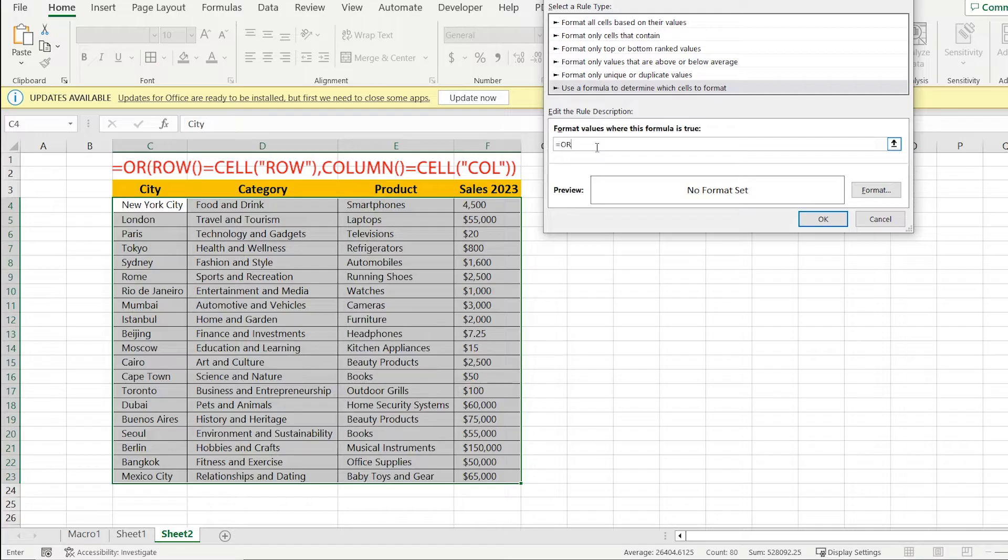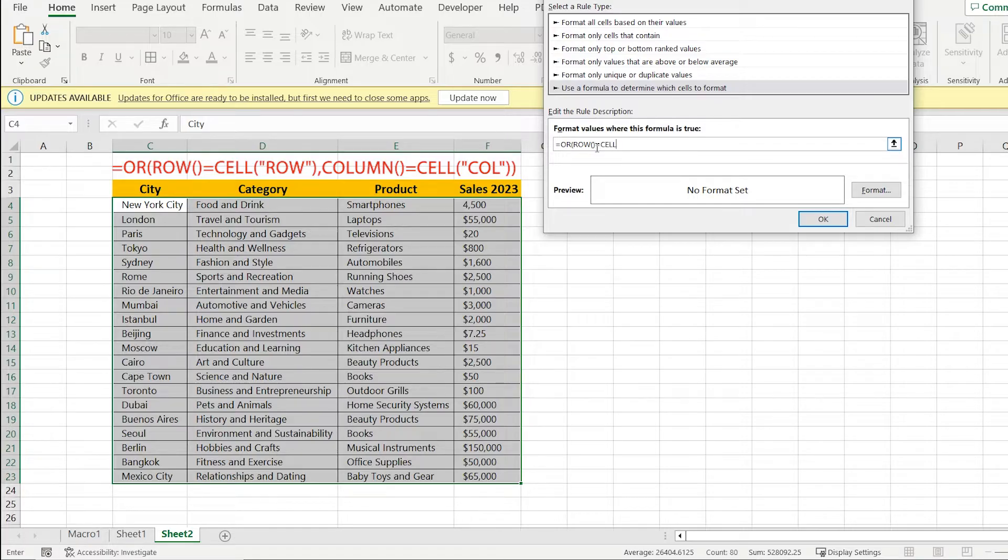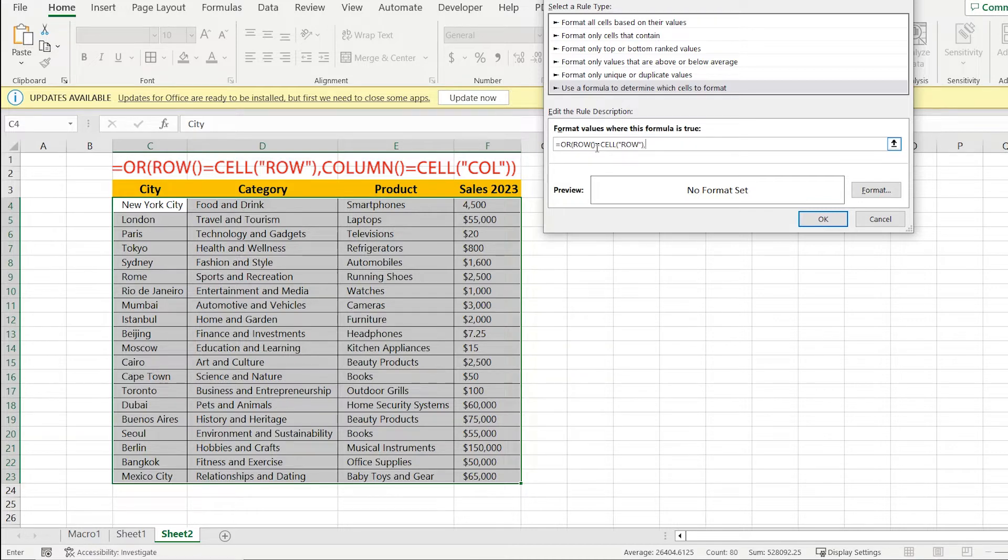So let's write our formula: equal OR, open brackets, ROW, open and close brackets, equal, CELL, open brackets, quotes, row, quotes, comma, COLUMN, open and close brackets.